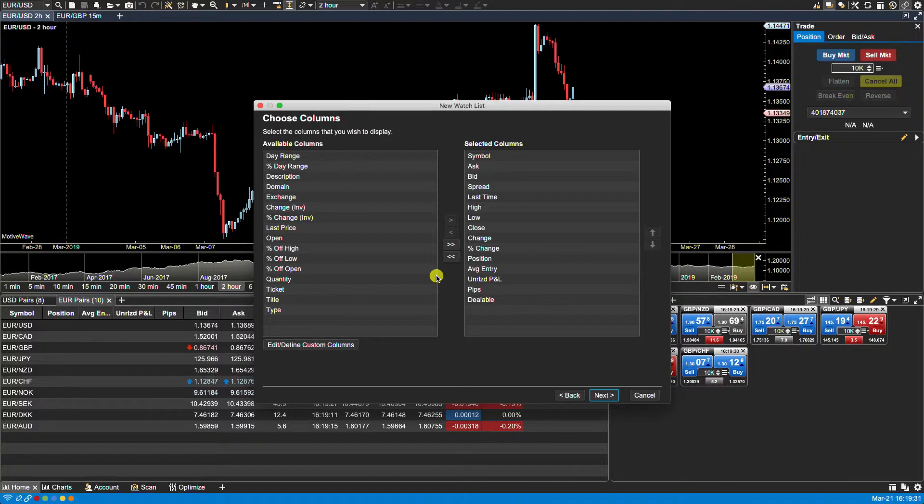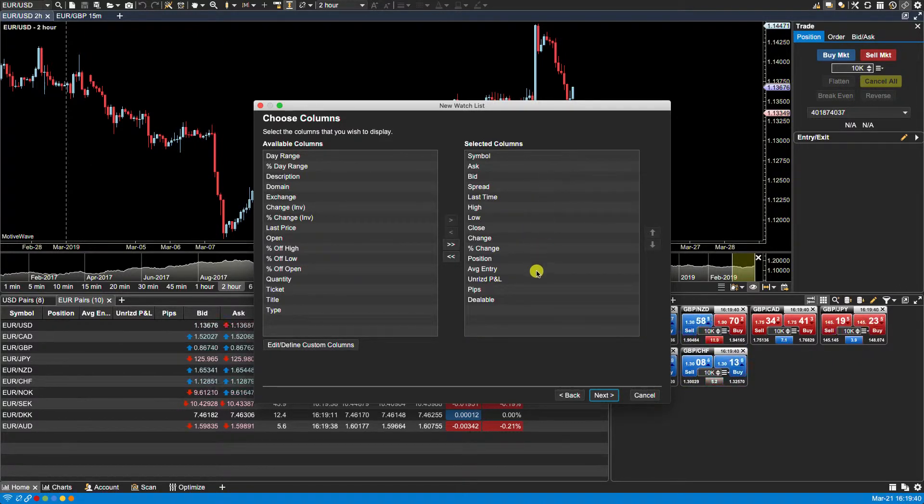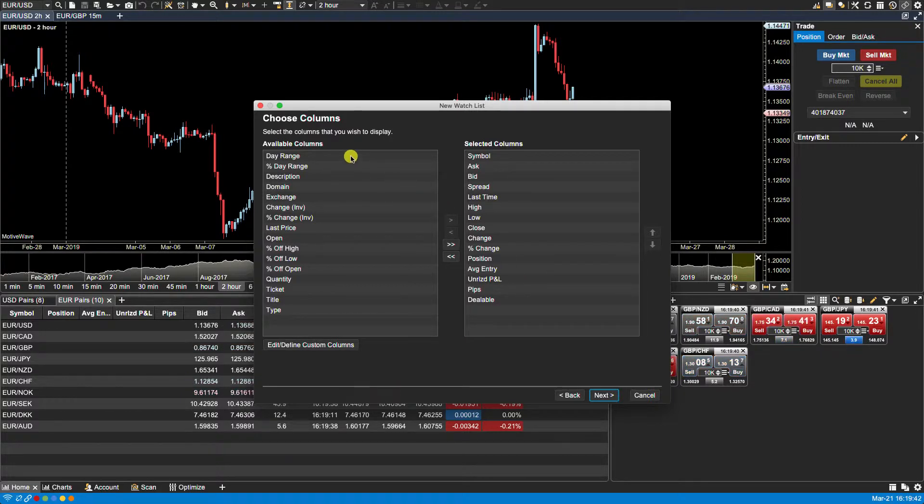MotiveWave then presents us with the ability to choose columns. There are some default selected columns on the right hand side. On the left hand side we have some additional available columns.